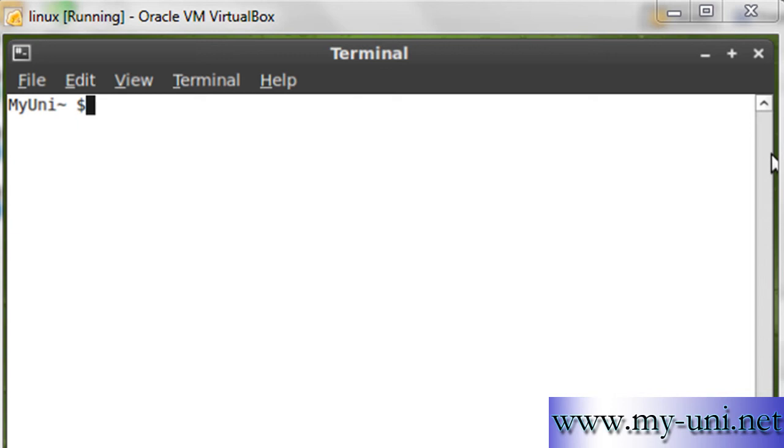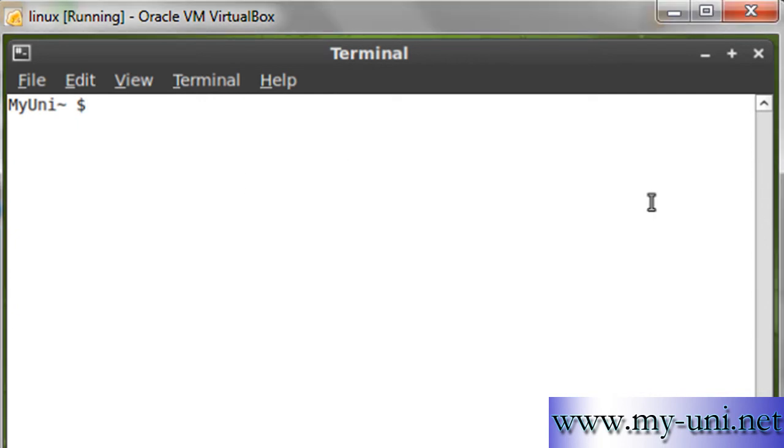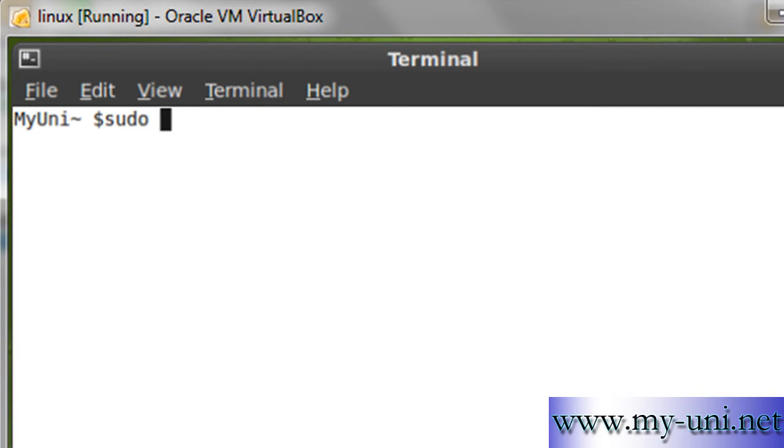I'll show you how to access the system as a root user. The first thing you need to do is type in sudo passwd.